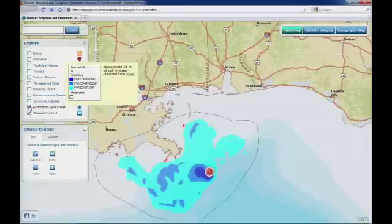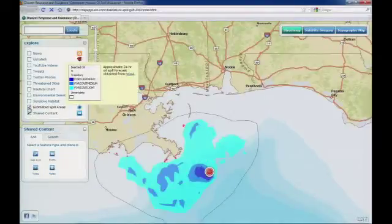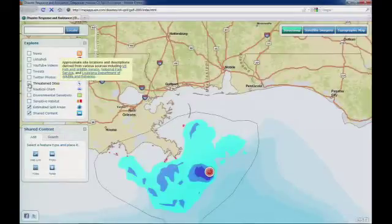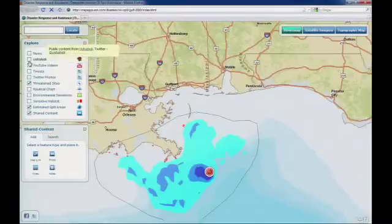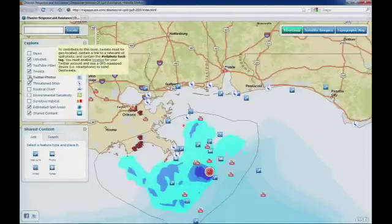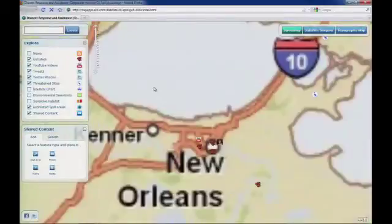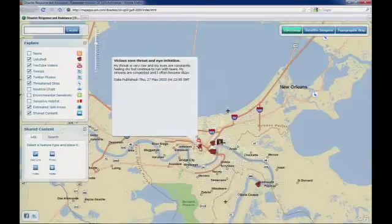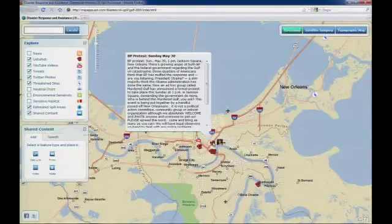The red dot in the center is the epicenter of the oil spill, and the blue polygons around it are from NOAA — the 24-hour oil spill forecast perimeters at the moment. On top of this I can add other things: threatened sites from the Fish and Wildlife Service, volunteered information and user content from Ushahidi, YouTube videos, tweets, and Twitter photos. There seems to be a lot of activity in the New Orleans area — here's a tweet, and here's content from Ushahidi where someone is experiencing sore throat and eye irritation, and another about a protest. You can see how all of this is made possible through these open maps and open sources.